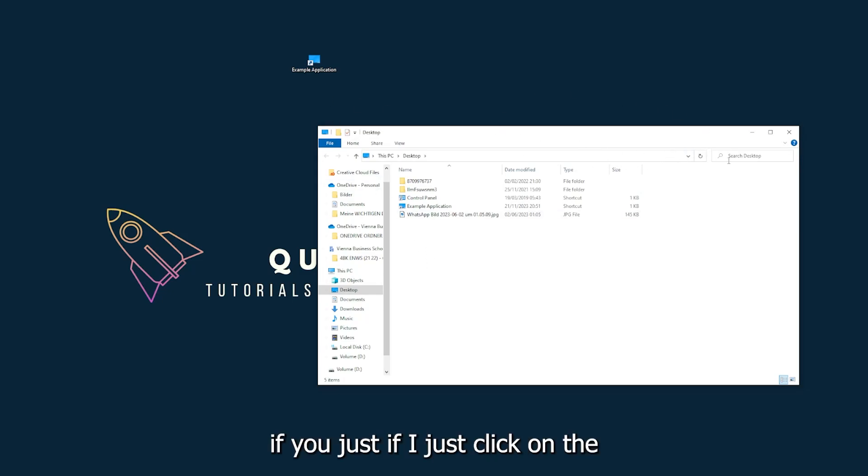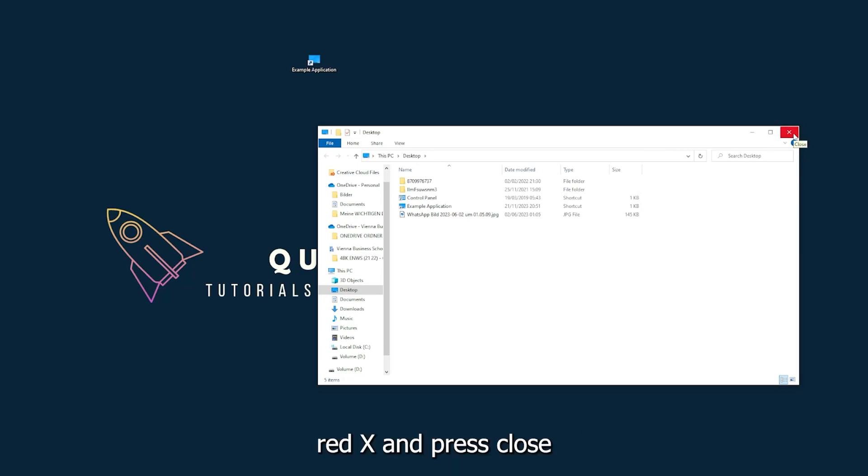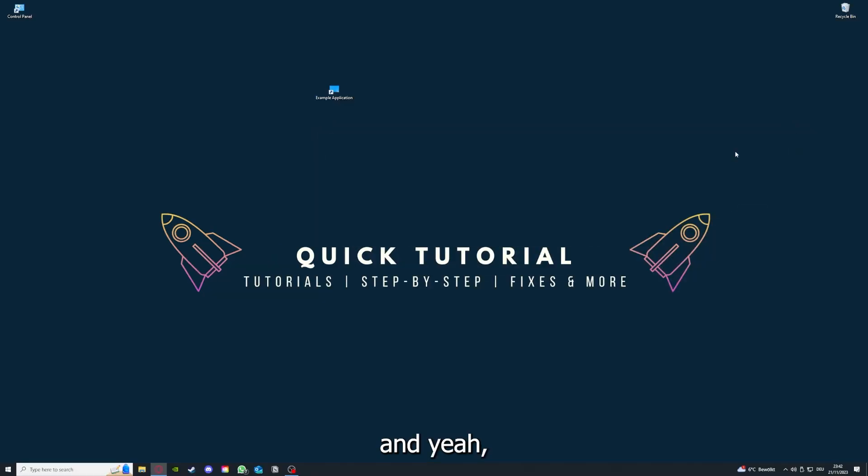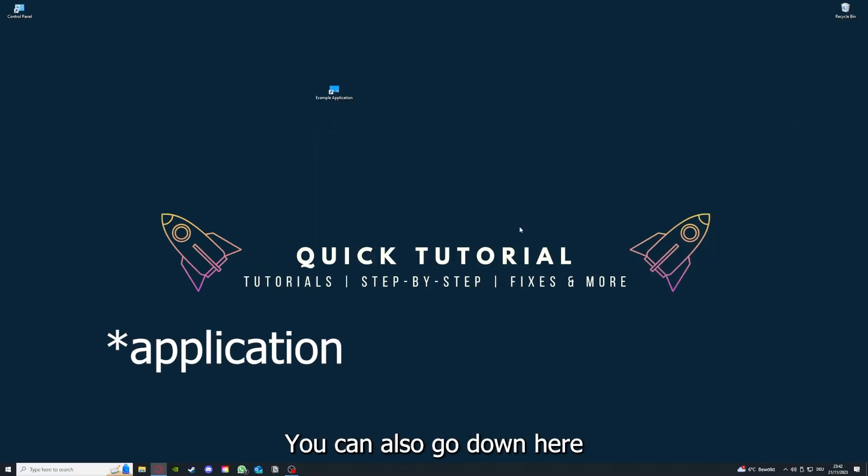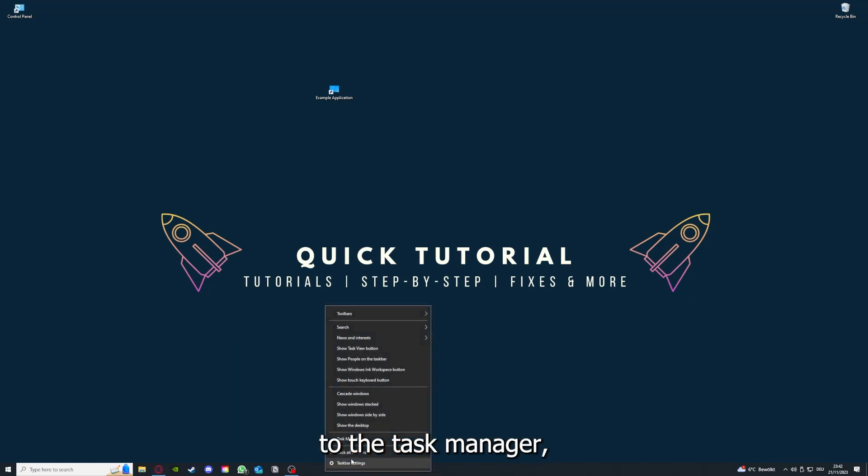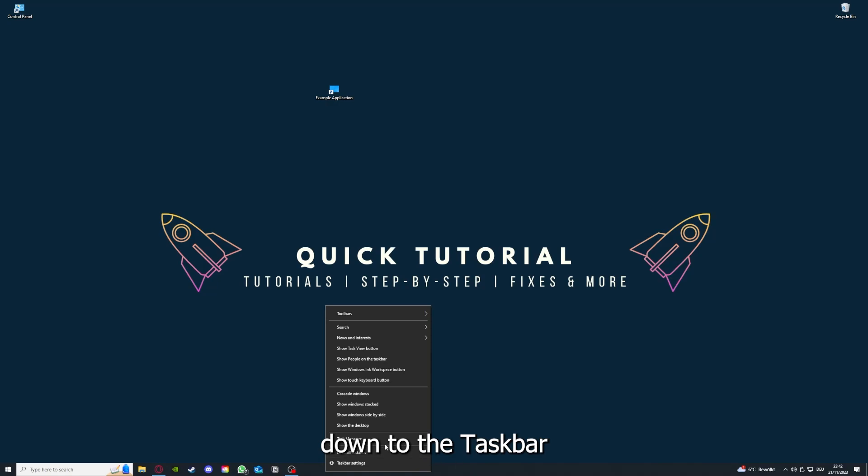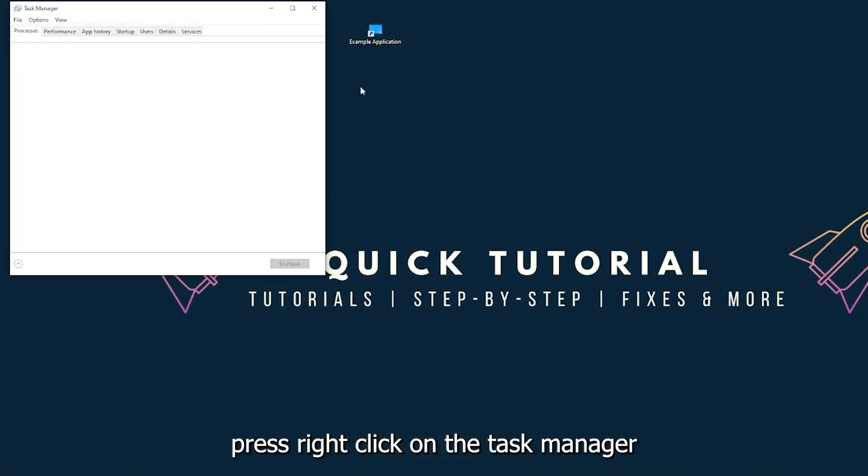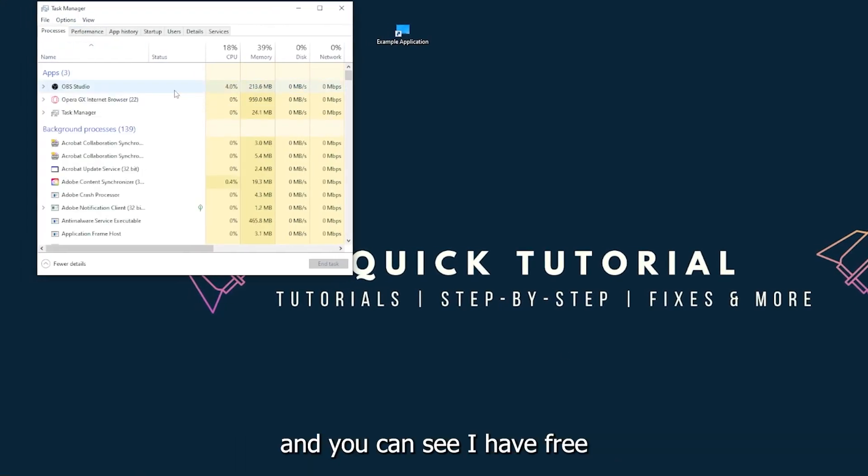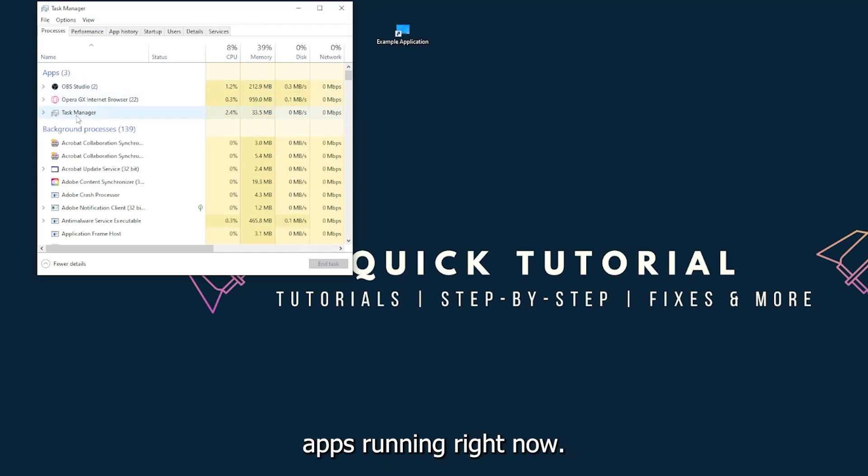This is just an example application. I could just click on the red X and press close. There are different ways to close the game. You can also go down here to the taskbar, right-click on the task manager, and you can see I have three apps running right now: the task manager, my browser, and OBS Studio.